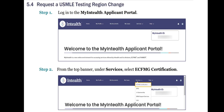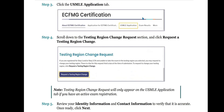Now let's see the next subtopic: Request a USMLE Testing Region Change. Step 1: Login to the MyInteliH applicant portal. Step 2: From the top banner under Services, select ECFMG certification. Step 3: Click the USMLE Application tab. Step 4: Scroll down to the Testing Region Change Request section and click Request a Testing Region Change. Note that the testing region change request will only appear on the USMLE Application tab if you have an active exam registration. Step 5: Review your identity information and contact information to verify that it is accurate. Once ready, click Next.